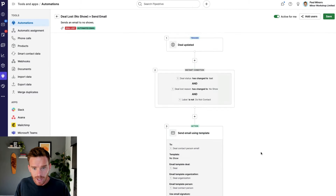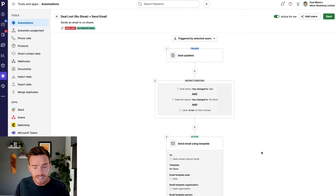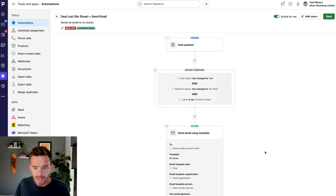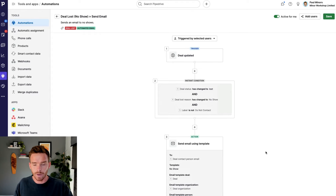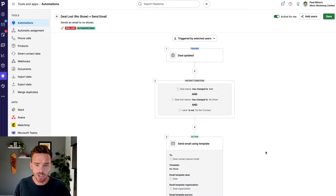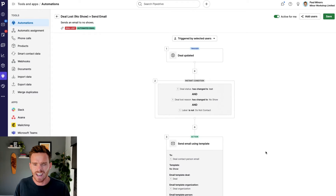I've specified do not use an email signature because I've got my name in the actual email itself, and I don't want my signature being added to the bottom. I've also chosen to enable open and click tracking. That's a really simple little automation — if I lose a deal because the person didn't show up for their appointment, I can automate this email and I don't have to manually send it.